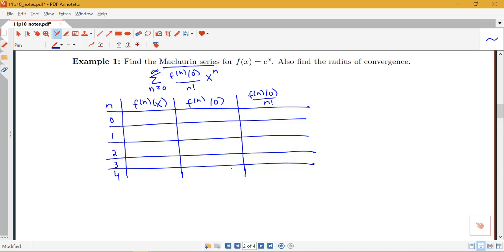Notice that our function is e^x. When n equals 0, that's the zeroth derivative, which is just the original function. Whenever we take the derivative of e^x we're just getting e^x again, so the first, second, and all derivatives will be e^x. When I plug in 0 for x this will all be e^0, and we know e^0 equals 1. So that column will all be 1, and over here I'm dividing that value by n factorial.